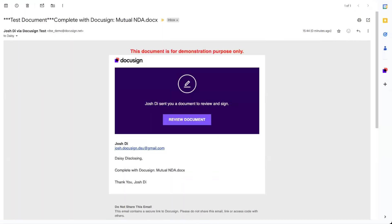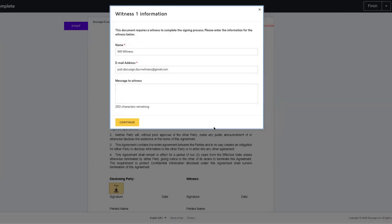When the signer opens up the envelope, they'll be presented with a popup. If you selected 'Signer Specifies a Witness,' your signer will be required to enter in the details of the witness. If you selected 'Specify Witness,' the details you entered in for the witness will appear, and if required, the recipient will be able to update the details.